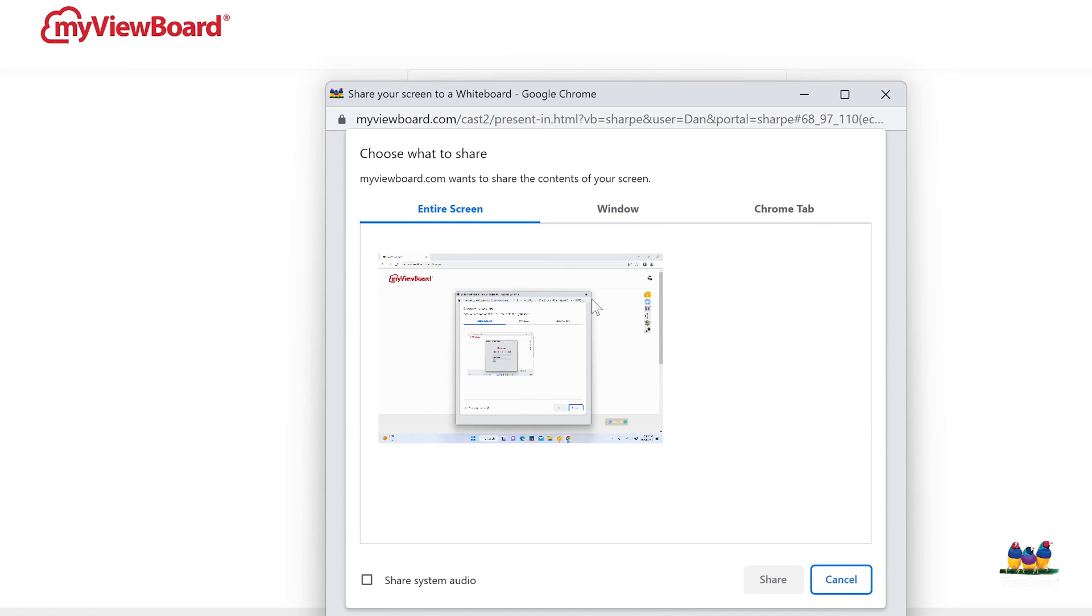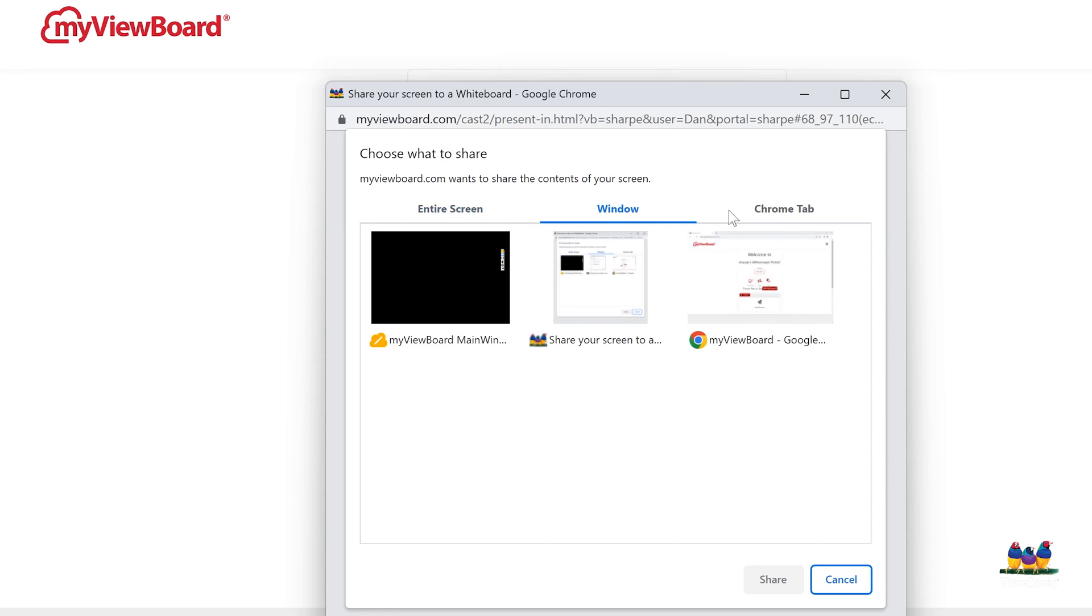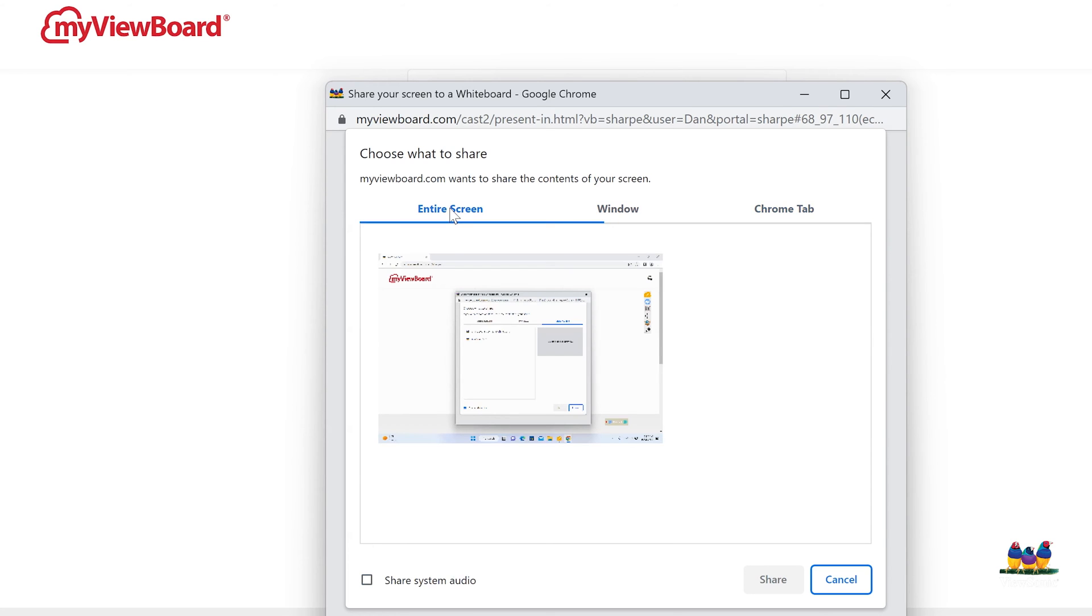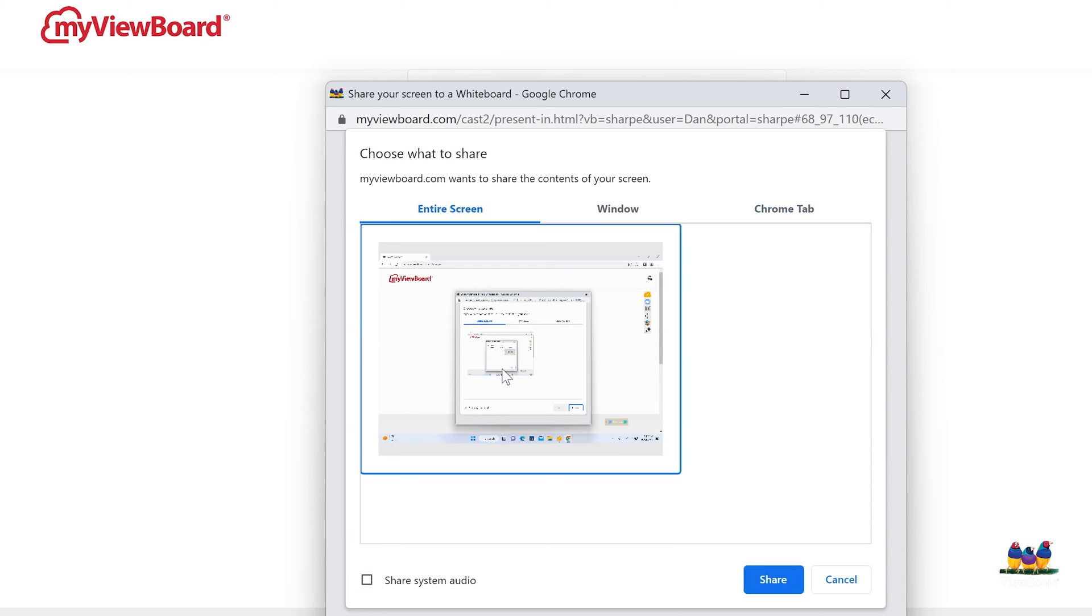When we're doing this, we're going to get another window that asks if we want to share our entire screen, a specific window, or a specific tab. We're just going to go ahead and do our entire screen here.